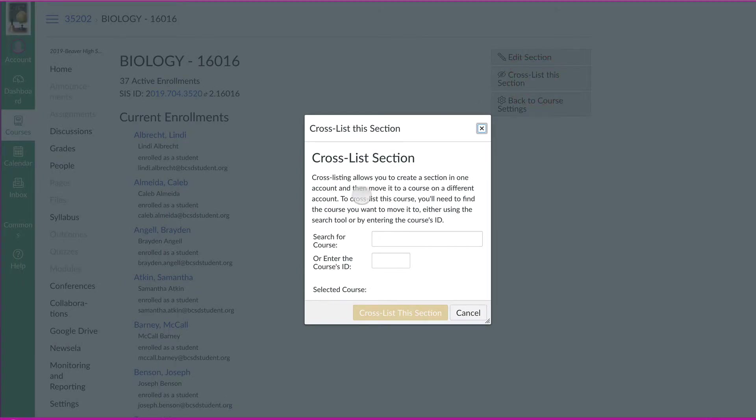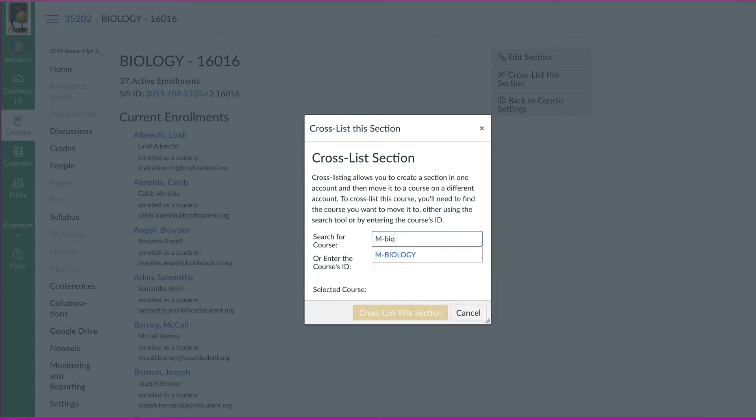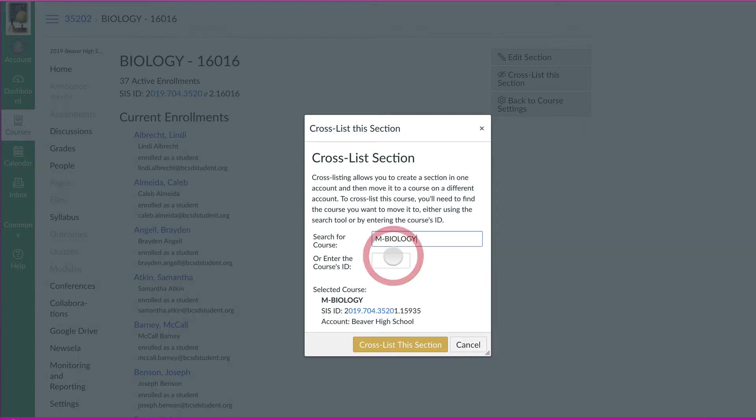Now it asks you to search for the course and I'm just going to type in m-biology and there it is. And it says, hey, there's the courses here. And then just choose cross list this section.